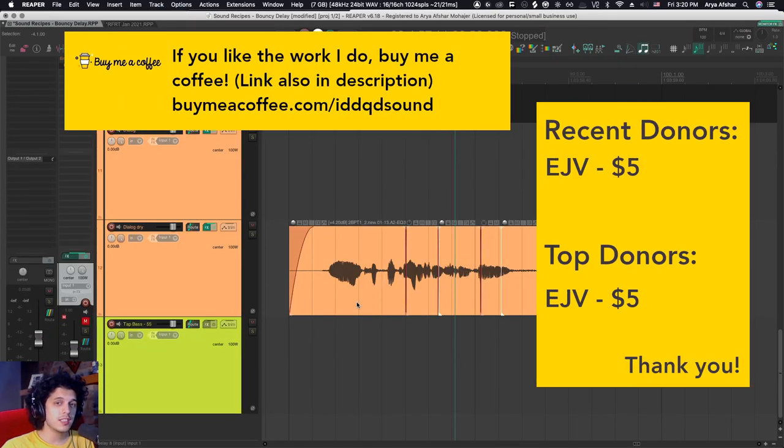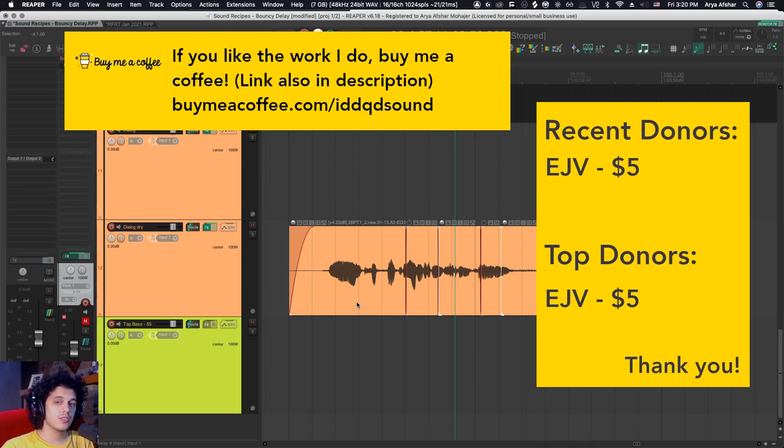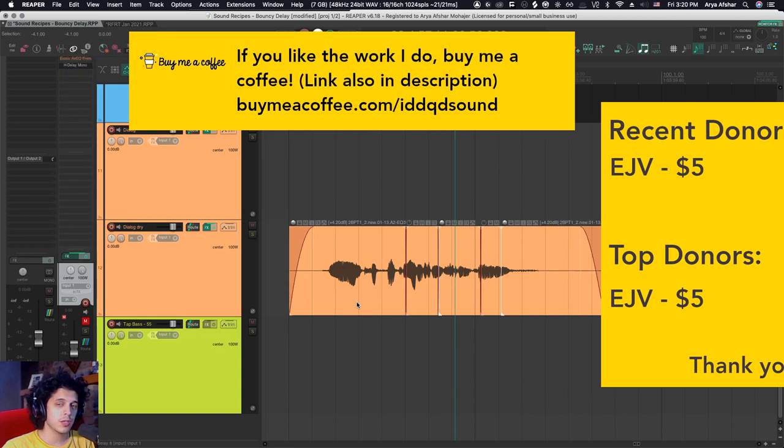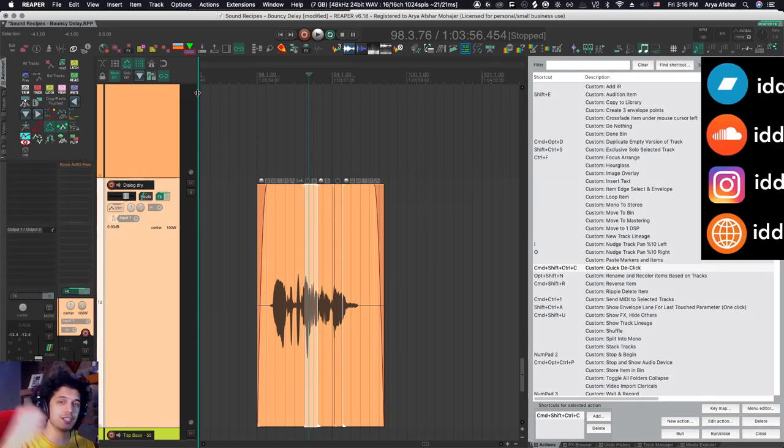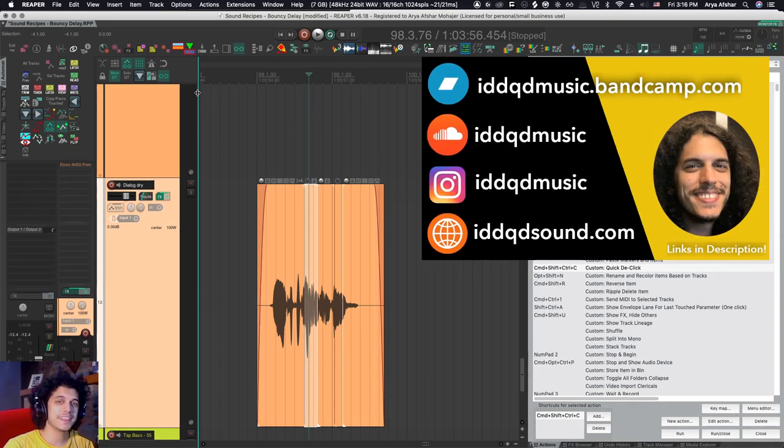Also, if you like the content I do, please donate to me. I was really happy that last week during the live stream, I got my first donor. Thank you to EJV for donating five bucks to me. I really appreciate it. It helps keep me afloat. Congratulations to me for hitting a thousand subscribers.